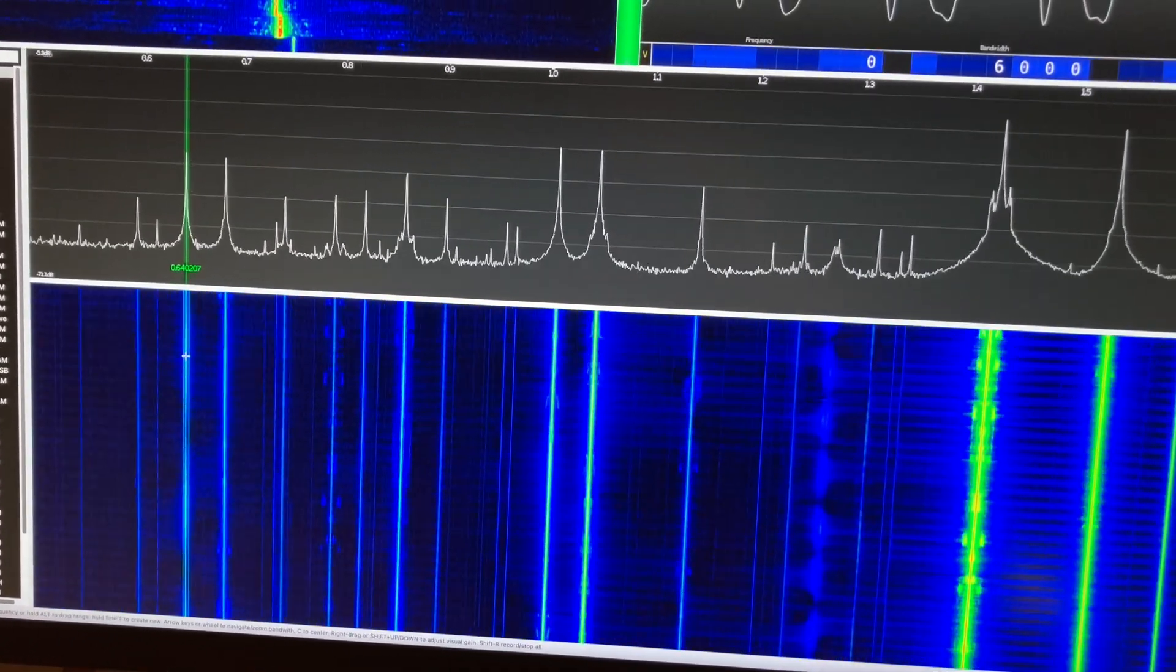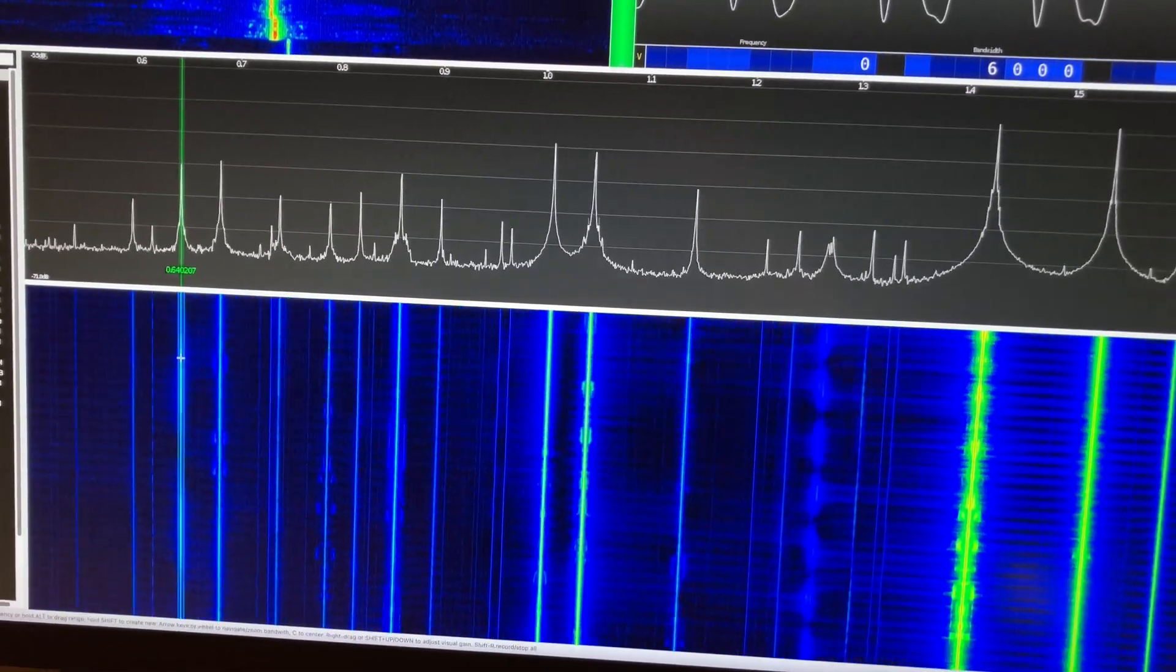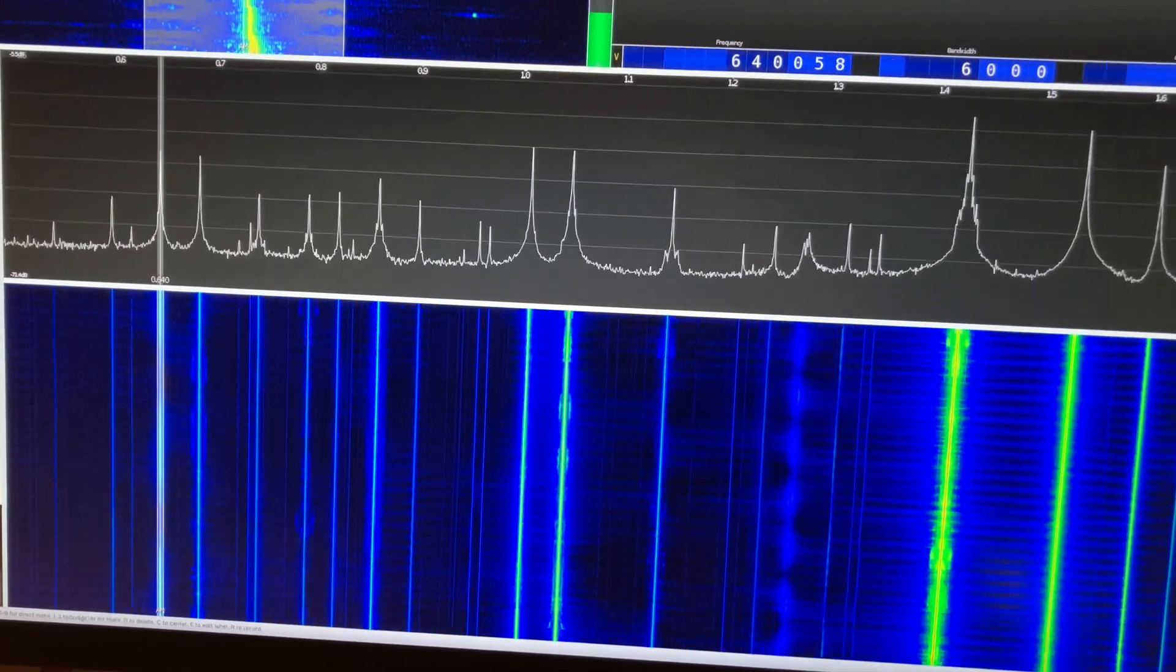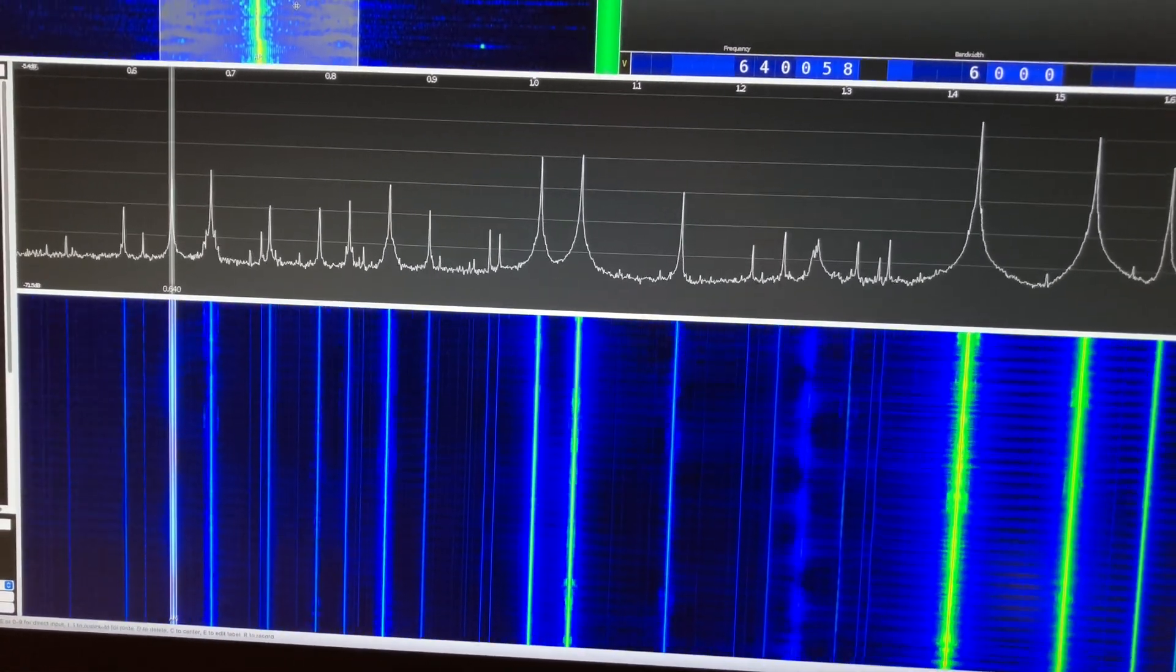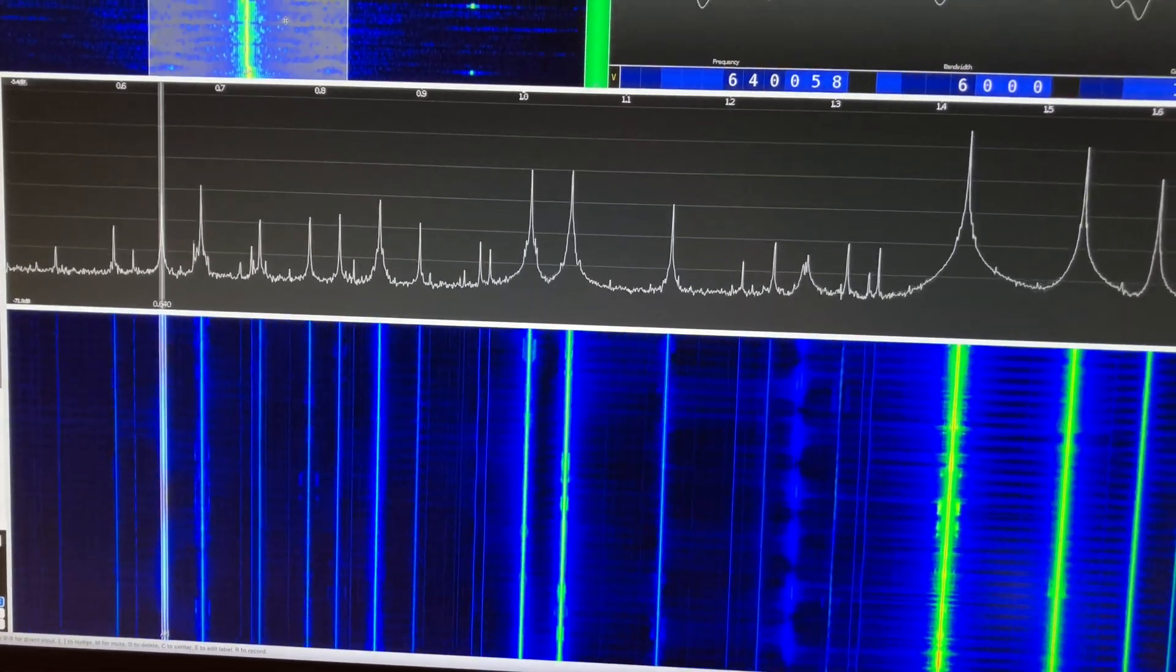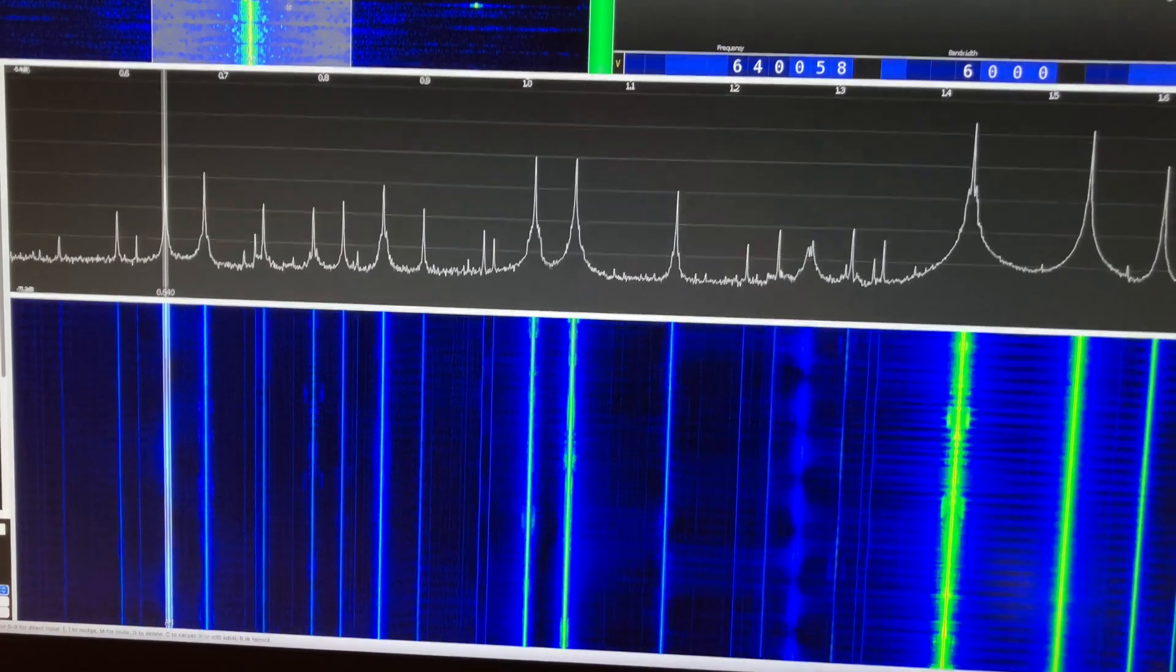If we click on one, I don't have it up very loud, but that's 640.